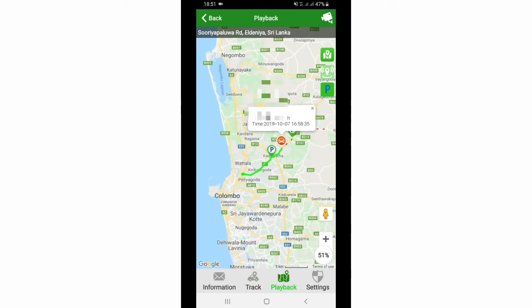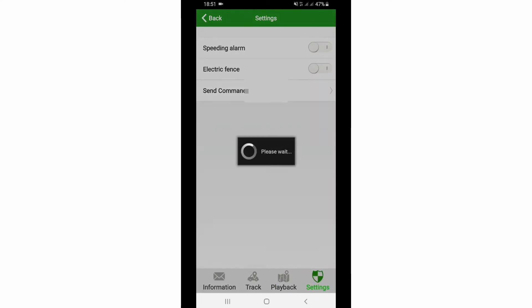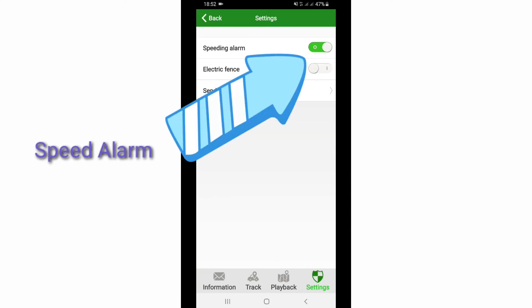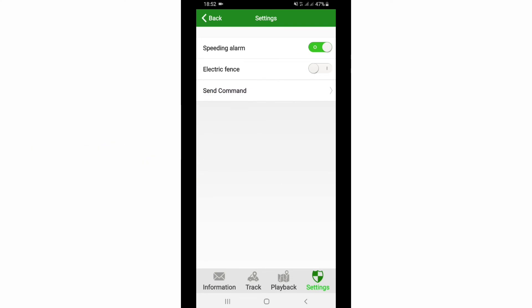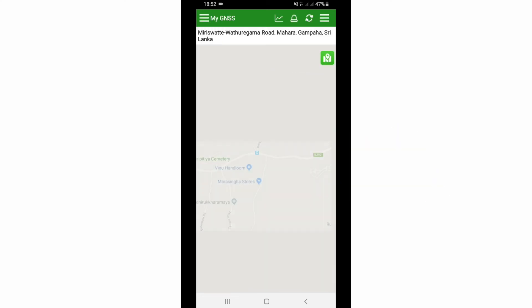There is another icon — Settings. Select that and you can set the speed alert. By tapping on it you can also define a geofence for your vehicle.